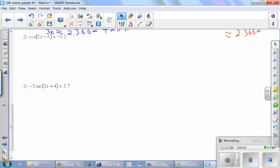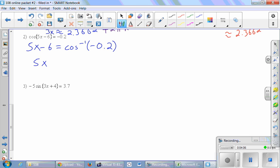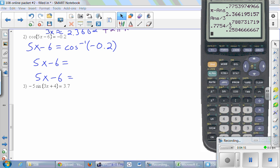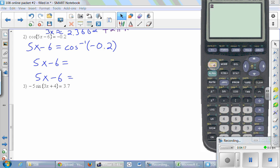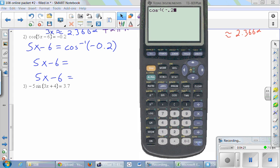Moving on. Cosine of 5x minus 6 equals negative 0.2. Take the inverse cosine of both sides. We're going to use our calculator to get the first fundamental solution, and then use symmetry to get the other. So we do inverse cosine of negative 0.2 and get 1.77 radians.